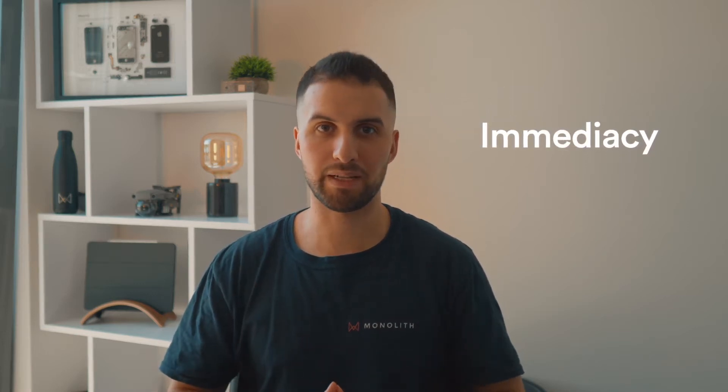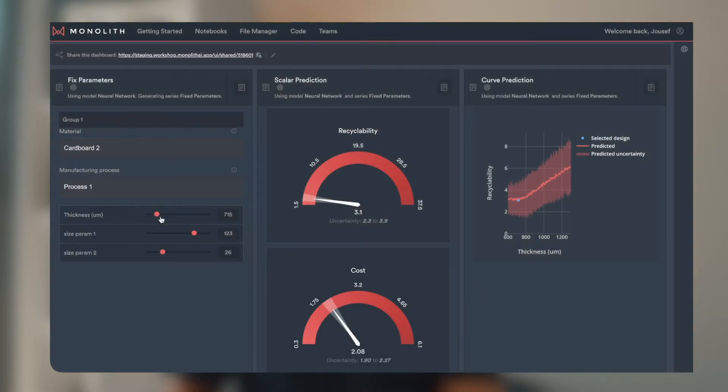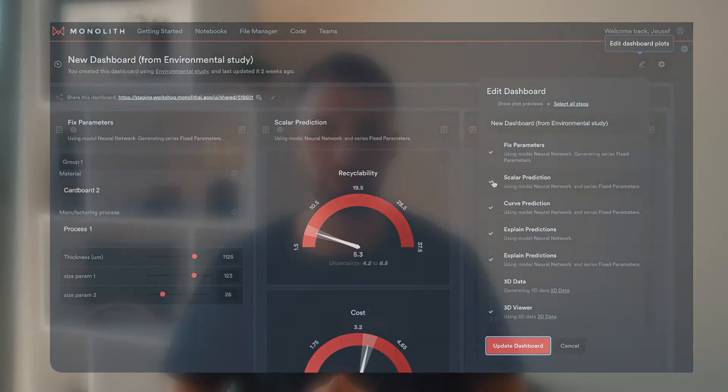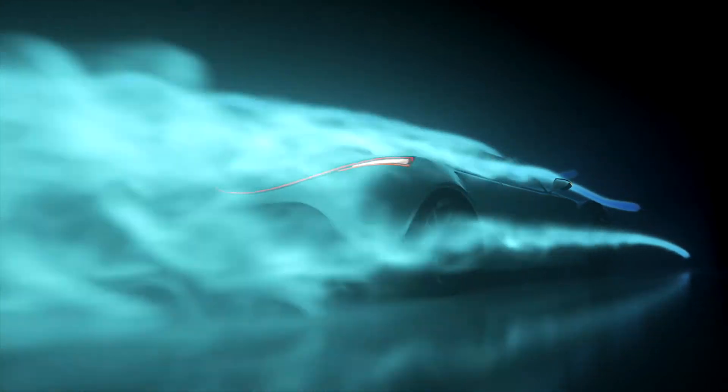Let me first tackle the immediacy aspect. Monolith is specifically built by engineers for you, the engineers. As I'll show you in the dashboard in a few seconds, you can immediately get insights from your own data. You are the domain experts and you know about your problems better than anyone else in the company. You can get access to domain expertise in one simple no-code application.